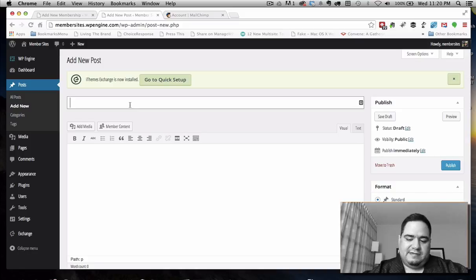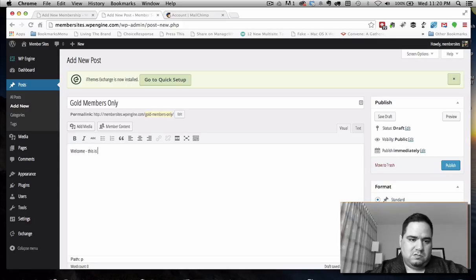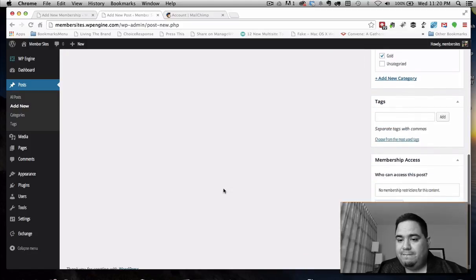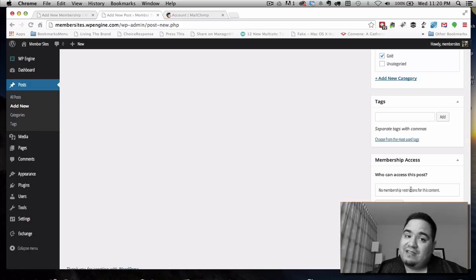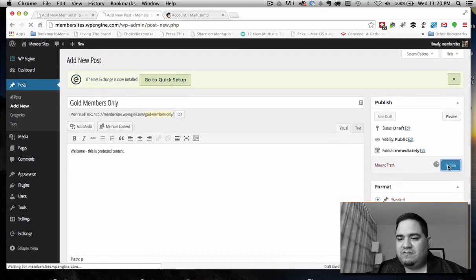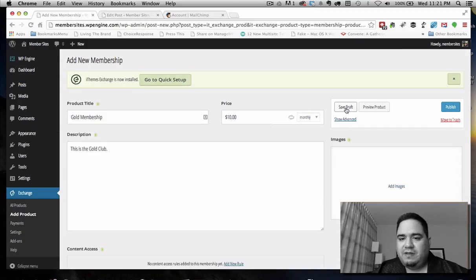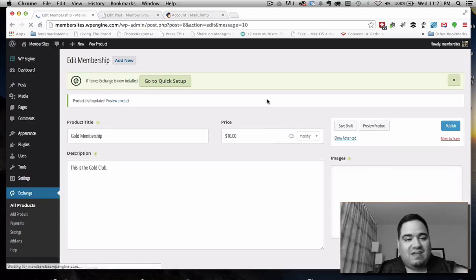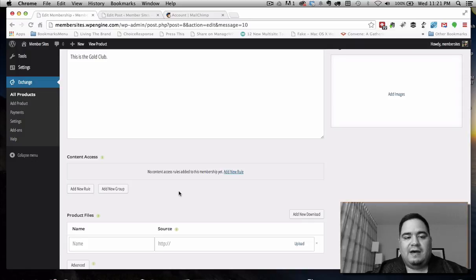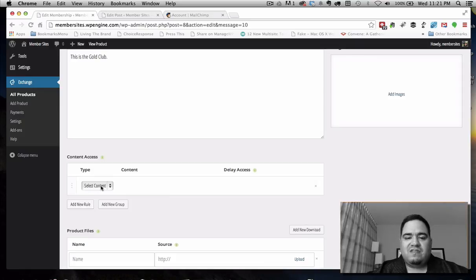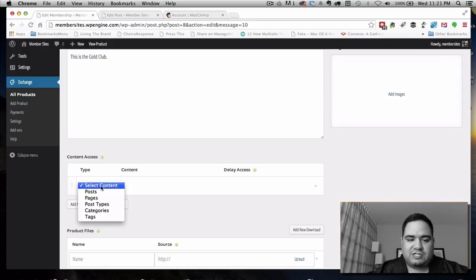I'm going to put some protected content in this post. You'll notice I have the ability to define membership access right here. Because I haven't finished creating the membership product yet, I don't have any options. So I'll hit Publish here — trust me, when we come back to this we'll be able to set it. Now I'll come back to the product and save it as a draft, which also gives me access to create content protection rules since I now have content to work with.